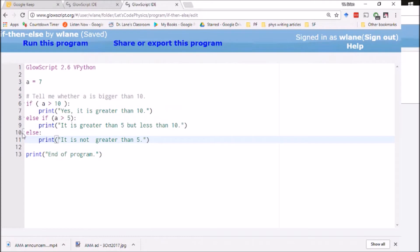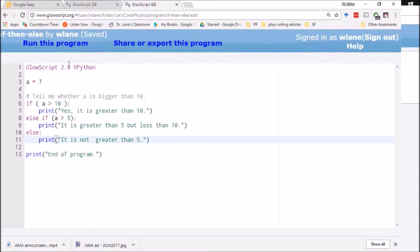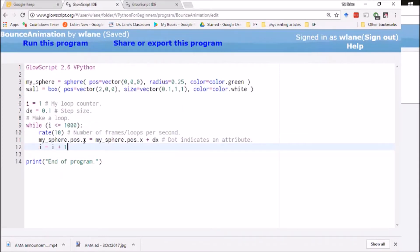So this is the code we worked with in the previous video. We were working with these conditions looking at the value of a. And basically we changed the code's behavior based on the value of a. Well I want to do the same thing here.